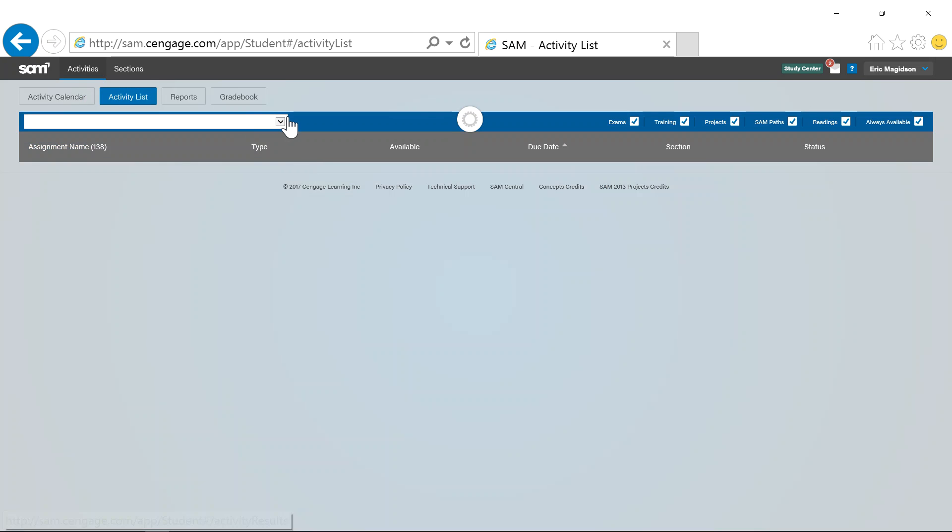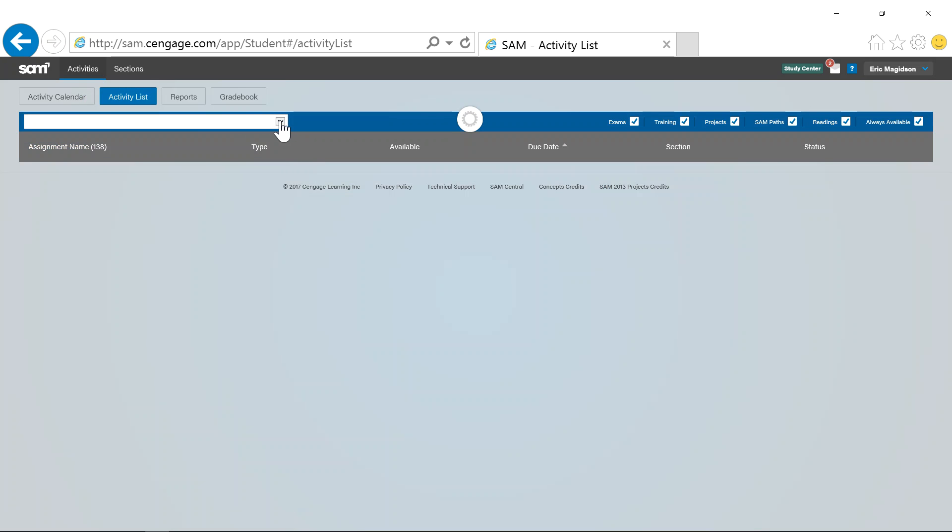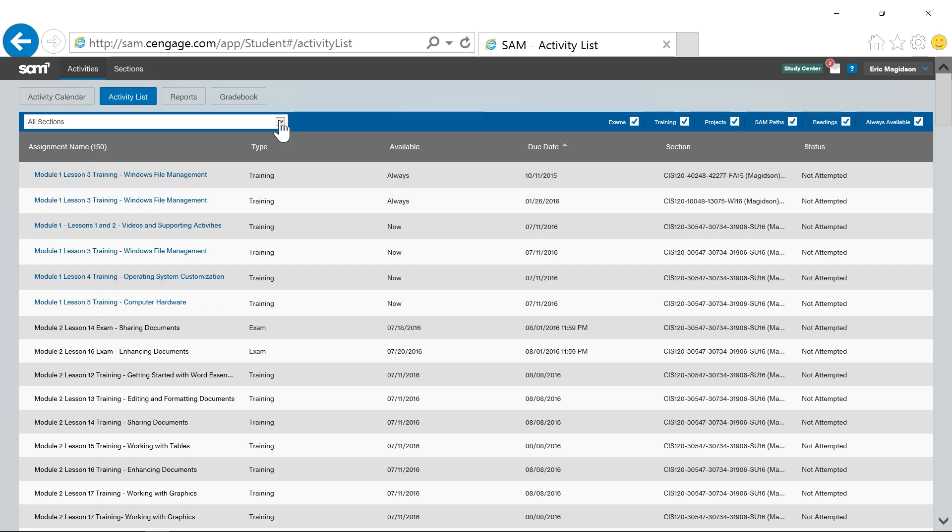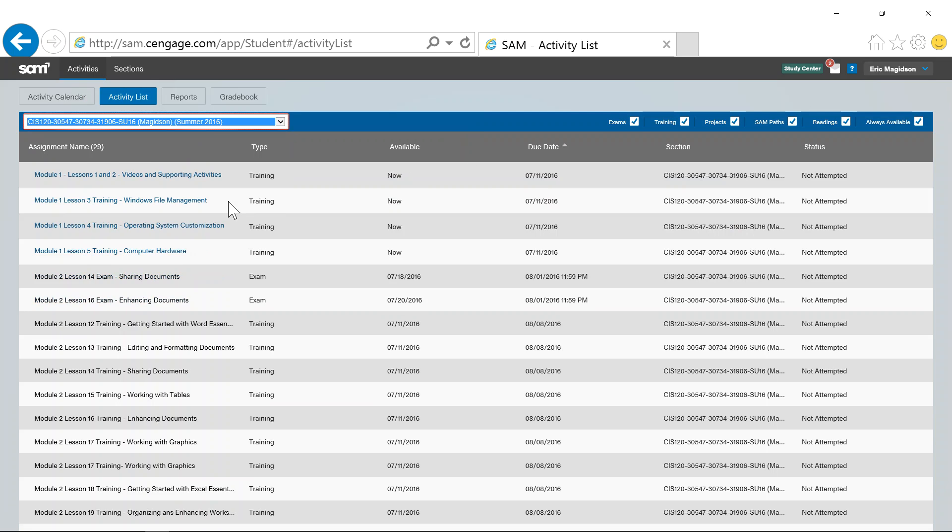Now from there, I'm going to come in here, and if you have multiple sections, you'll need to select our class. Okay, so these are all the activities, everything, trainings, etc.